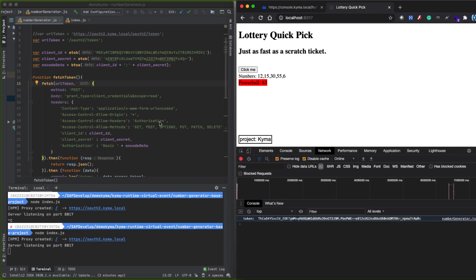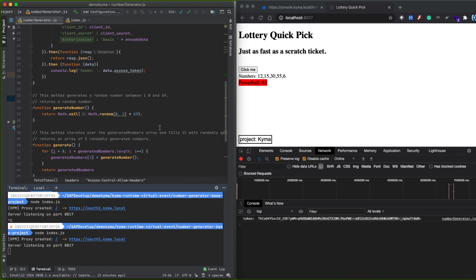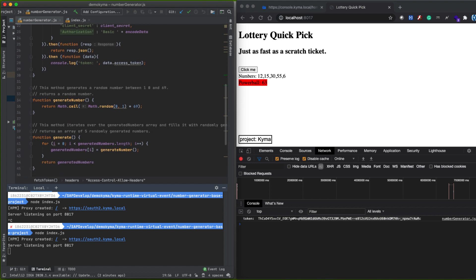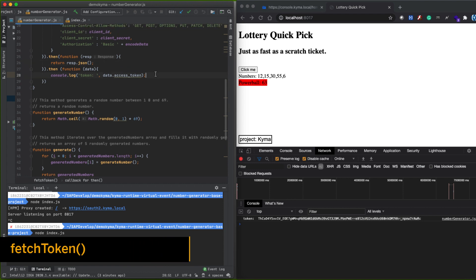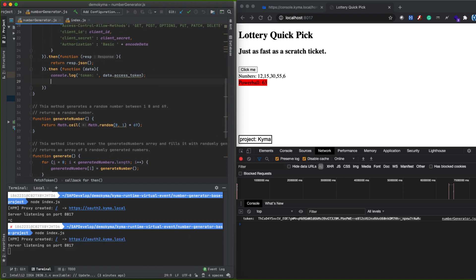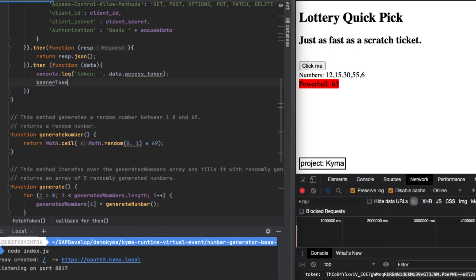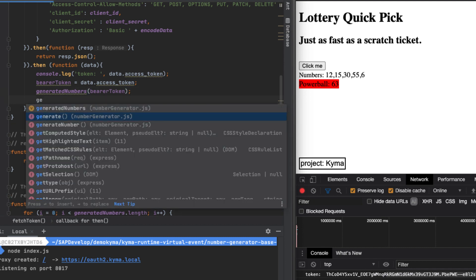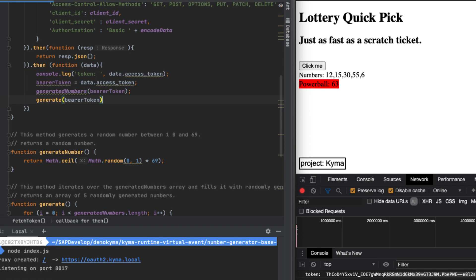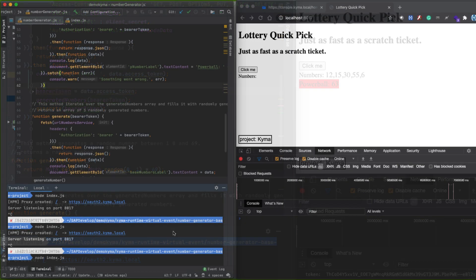Let's go back to our first web application that was using local functions, and we will adapt the code to consume the new services exposed in Kyma. We have created in our JavaScript file a new function named fetchToken that will be responsible for authenticating on Kyma and using the token for both services. For example purposes, the client credentials are set manually here. As we are using the fetch command to call the APIs, we can use the token to directly call the methods generate and generateNumber passing the bearer token received.